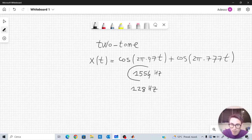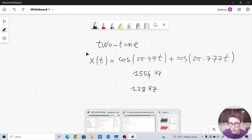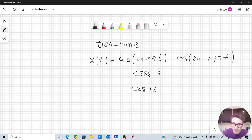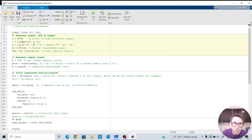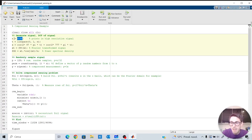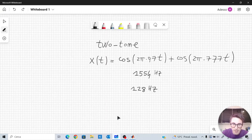That is well below 1554 Hz. Now I want to go to MATLAB to show you an example applied to this signal. I have prepared this script here. We define the two-tone signal from before — we take 4096 samples from t = 0 to t = 1 second, which means we are sampling at a frequency of 4096 Hz, well above the minimum frequency required to properly reconstruct the signal.